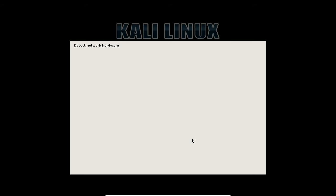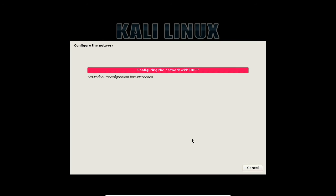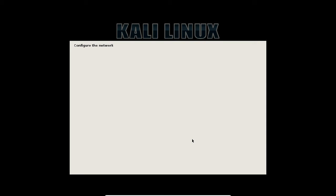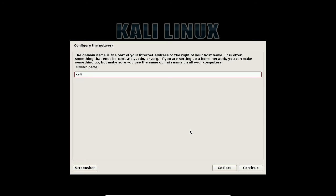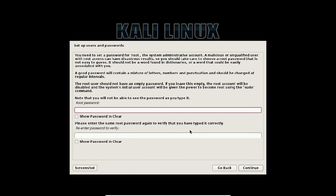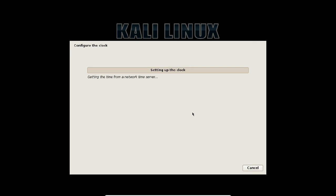Hardware has been detected for network. It is configuring the network with DHCP. The hostname of this machine will be 'Kali.' Click Continue. The domain will also be 'Kali.' Press Enter. Now set the root password. Click Continue. It is setting up the clock from the network time server — NTS.